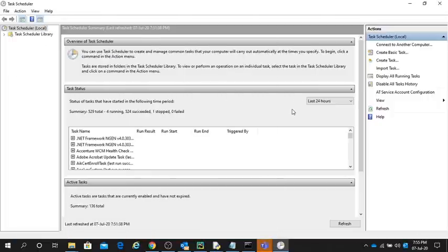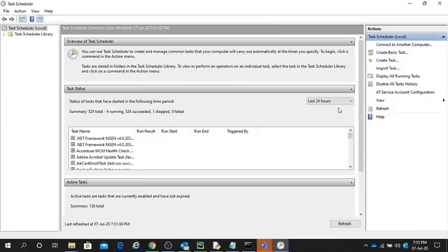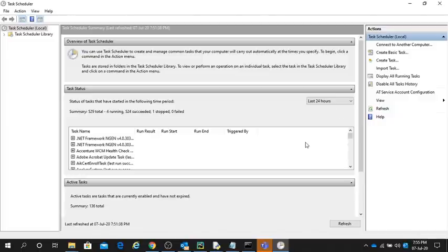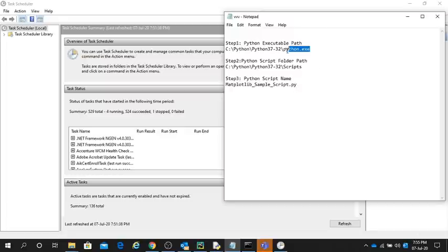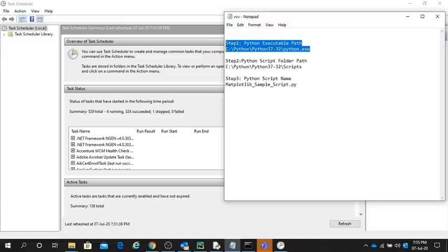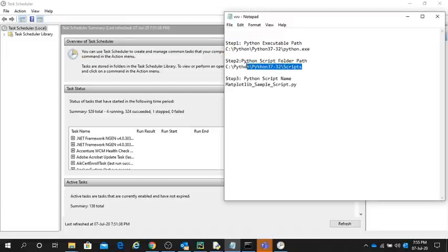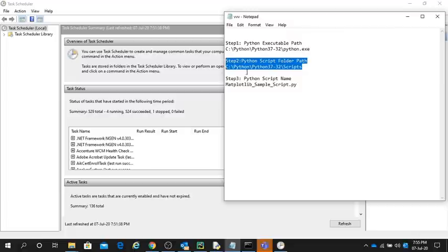In this video, I have already opened it. To run scripts automatically through Task Scheduler, we have three steps: Step one, obtain the Python executable path. Step two, find where the folder path is located, where our scripts are stored. Step three, identify the Python script name.